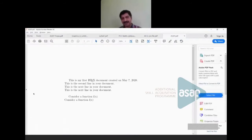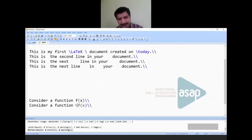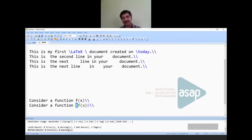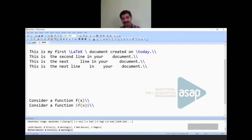To tell LaTeX that an expression is mathematical, you enclose it in dollar signs: $f(x)$. The dollar sign begins a math expression, then you type the mathematics, then another dollar sign ends it. Running this, you can see the difference: the LaTeX-formatted f(x) appears in the proper italic math font as seen in good mathematics textbooks.